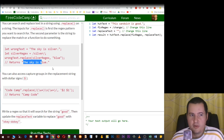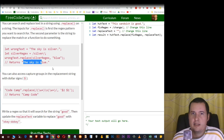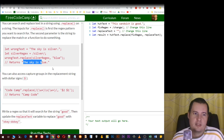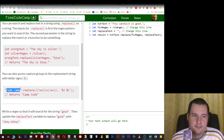A small note: we can access the capture groups in the replacement string using the dollar sign character. Here is an example.